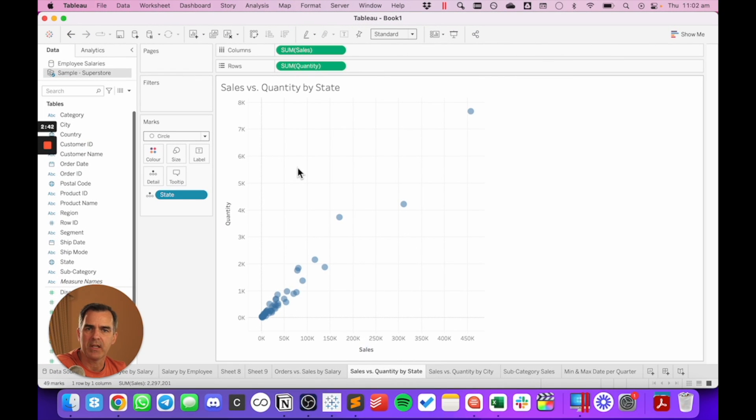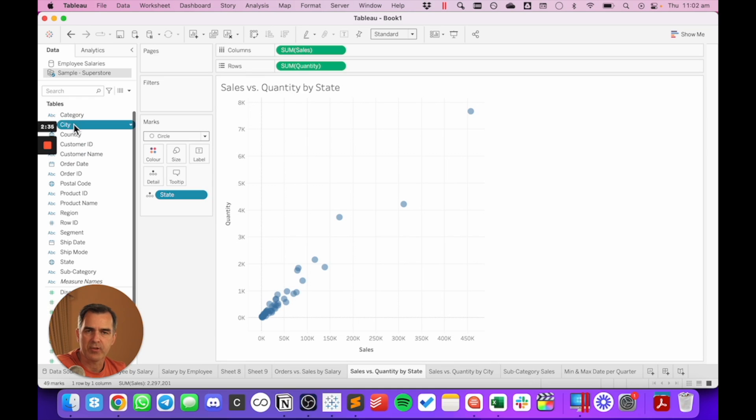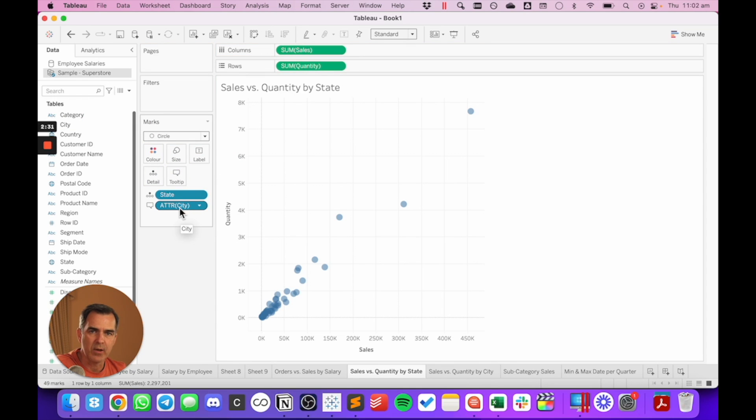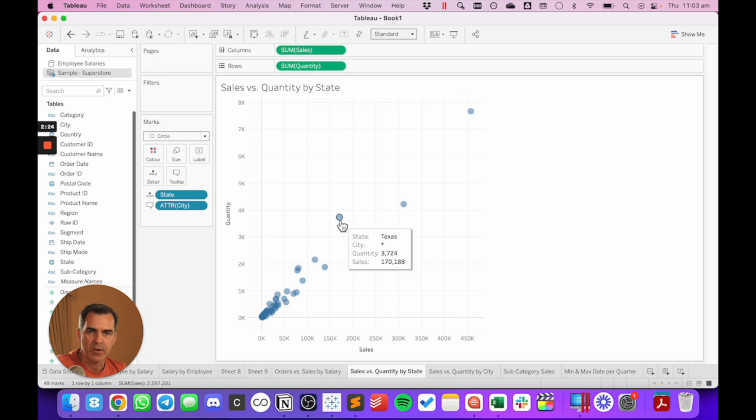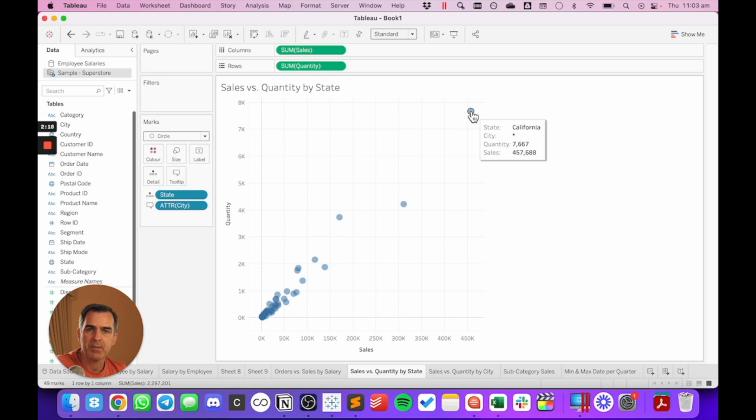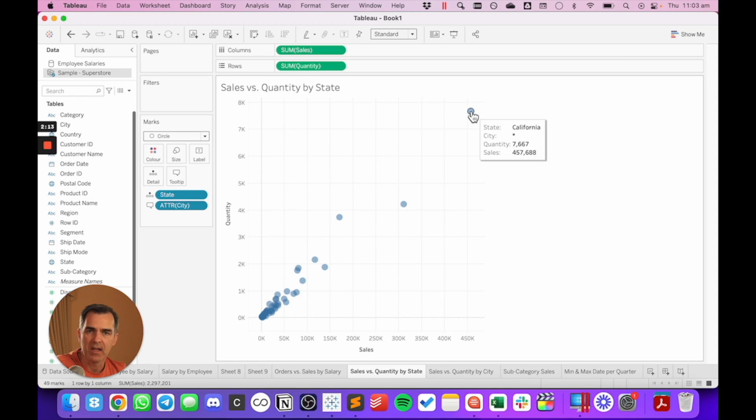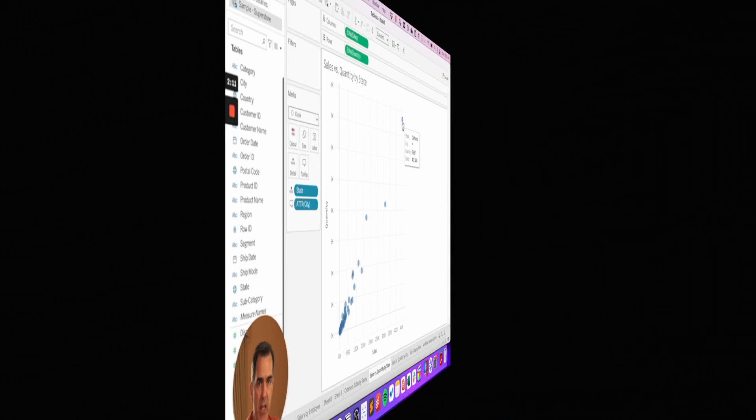In this example, I'm looking at sales by quantity, broken down by state. Within each state, I want to see a list of the cities. So I'm going to drag city to the tooltip. Again, notice that Tableau has aggregated that dimension. When I hover over one of the dots, notice I get a star for the cities. That's because there's more than one city within each state. Makes sense. So Tableau is alerting us that there is not a one-to-one relationship.